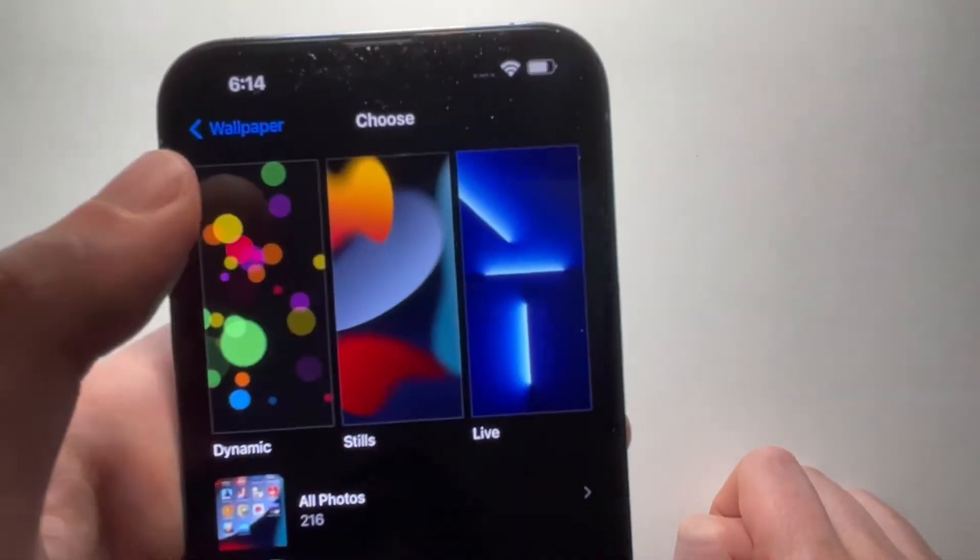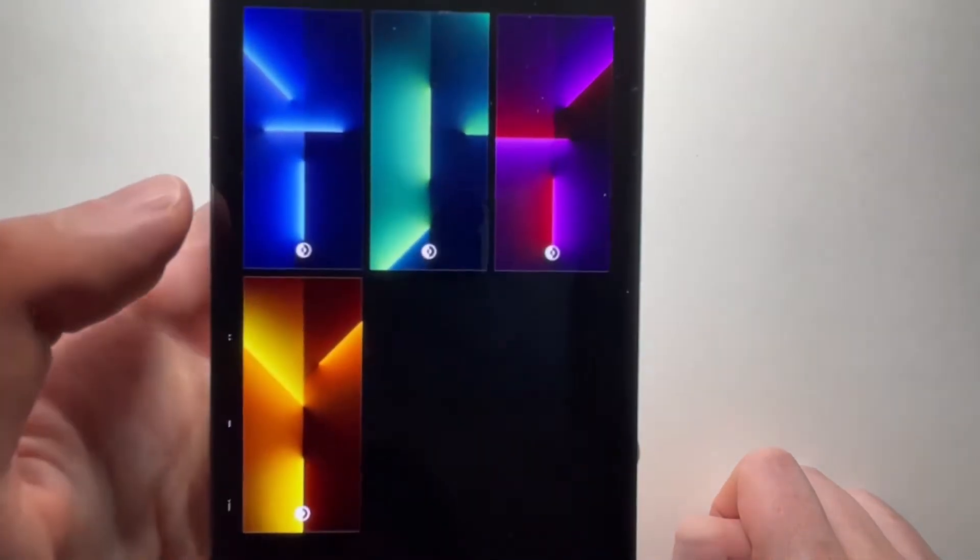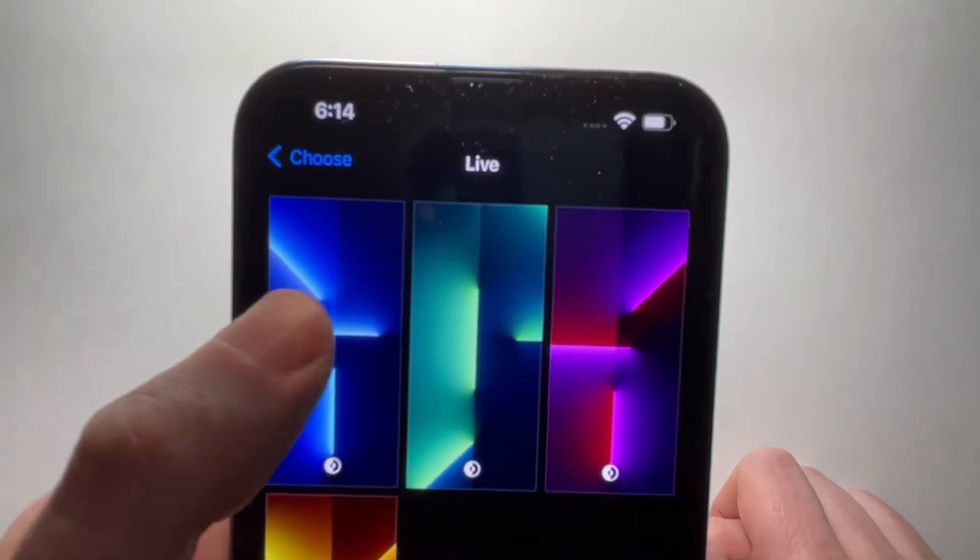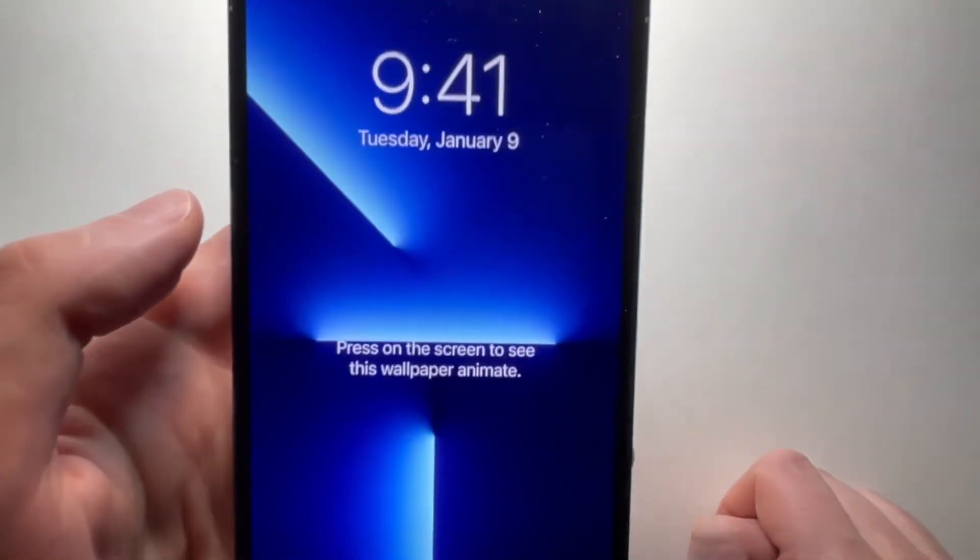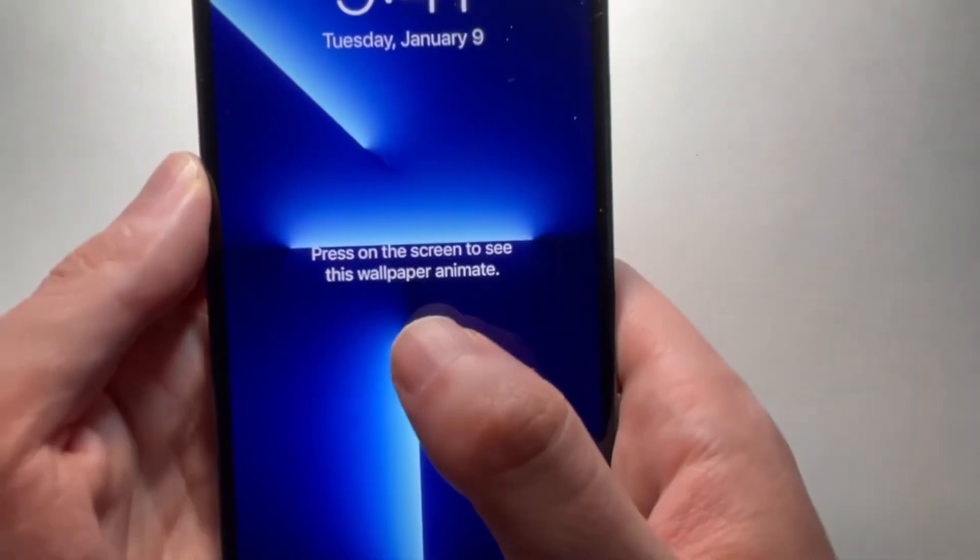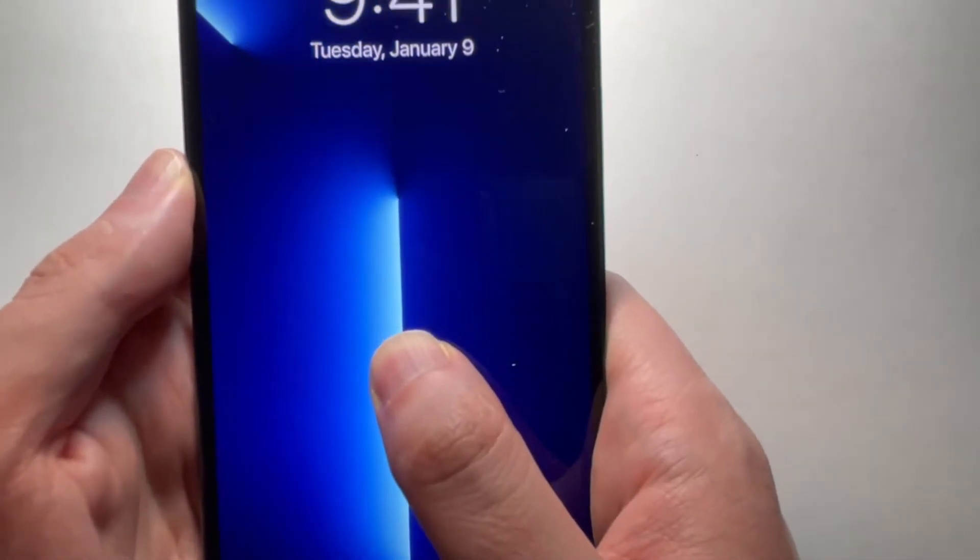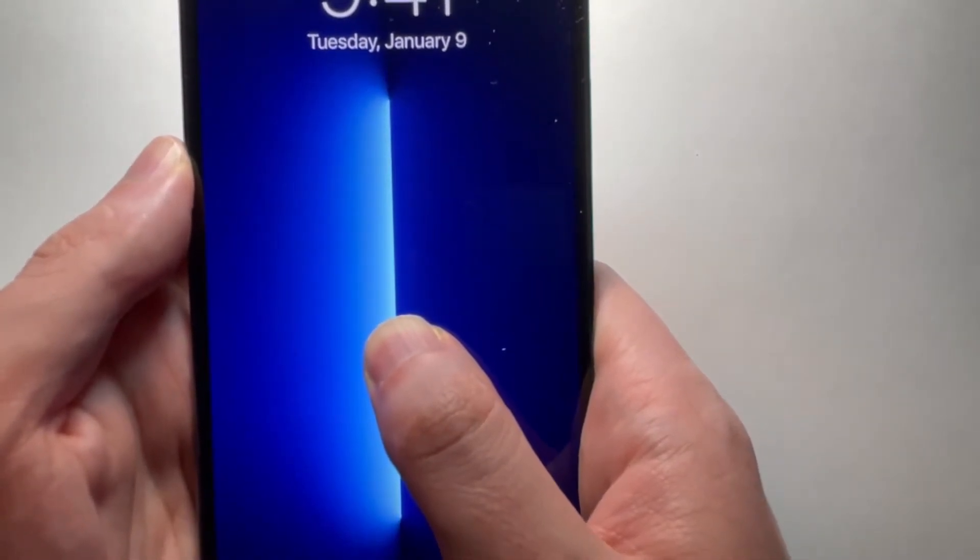Now a couple more options. For live wallpapers, this is going to move when you hold down on it.